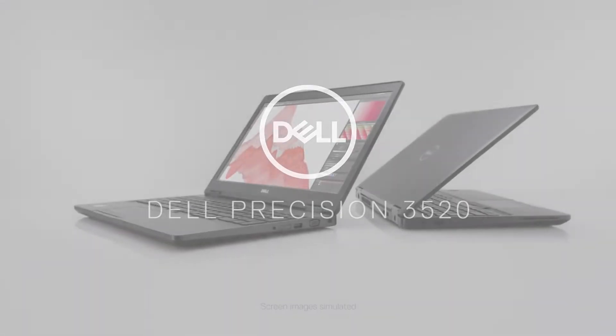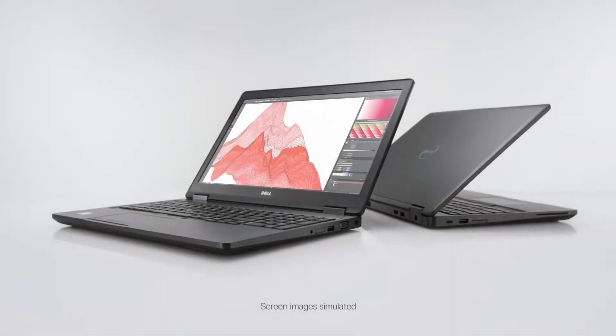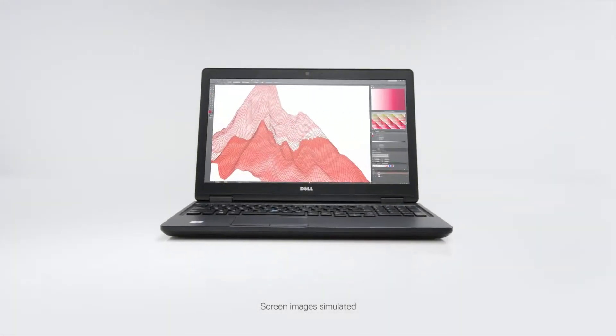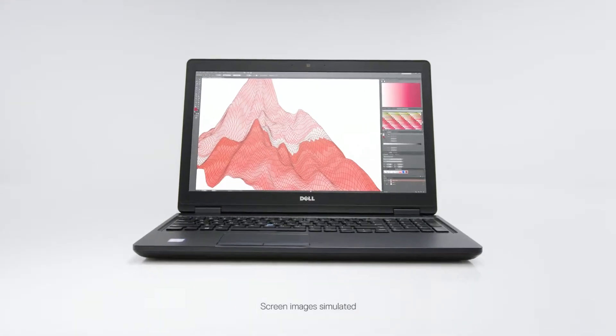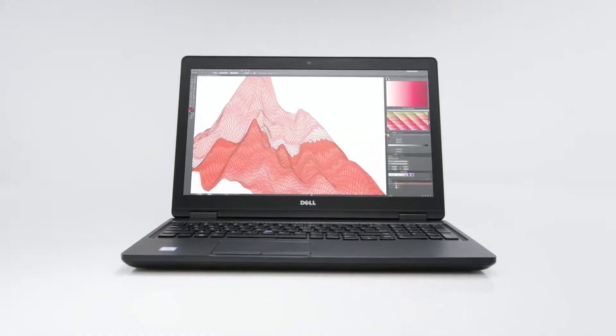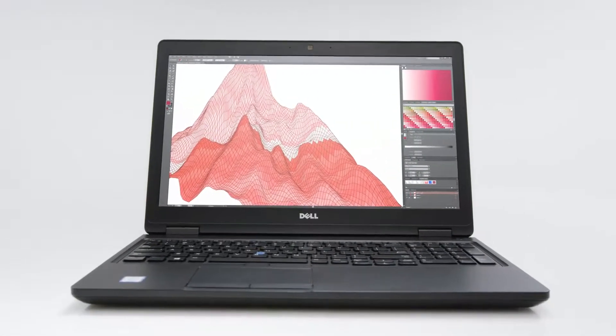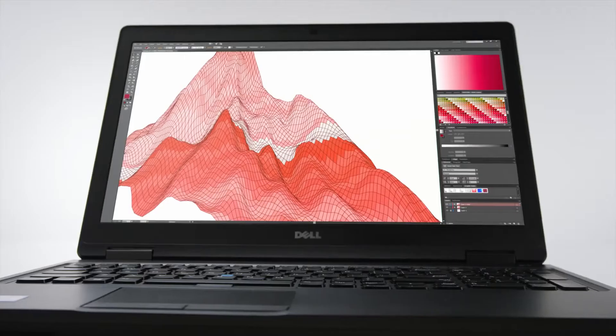The Dell Precision 3520 Mobile Workstation is up for any task. Powerful performance features bring your ideas to life without breaking your budget.